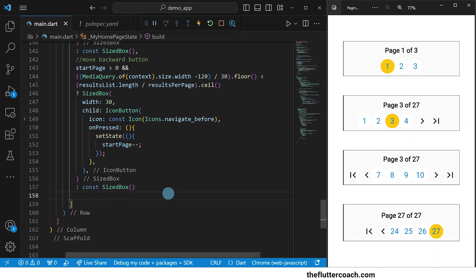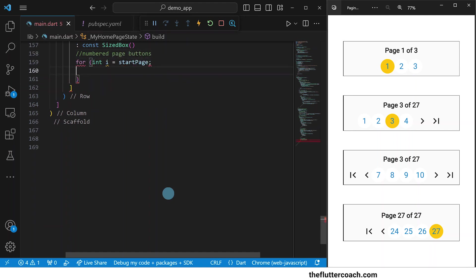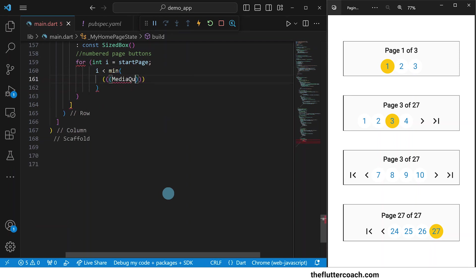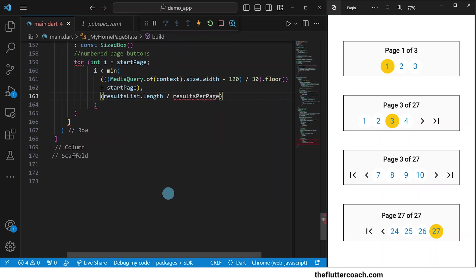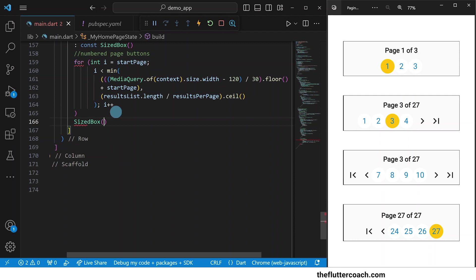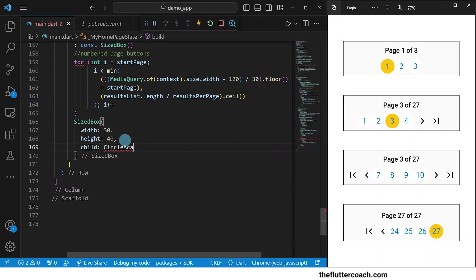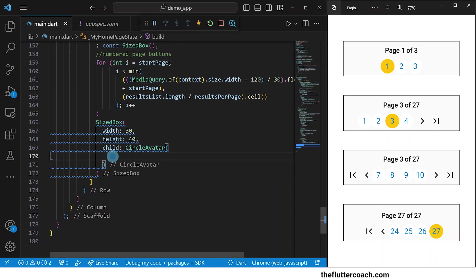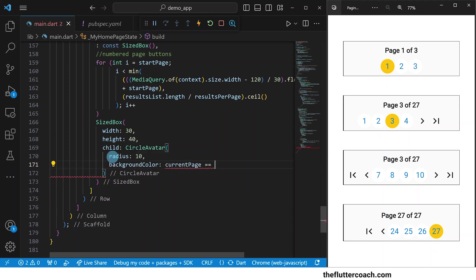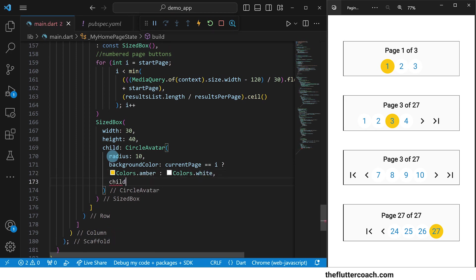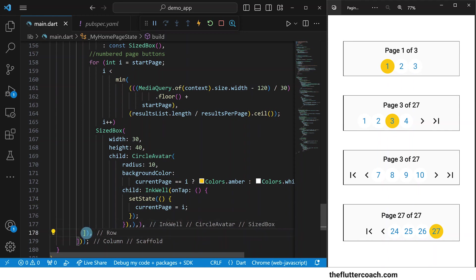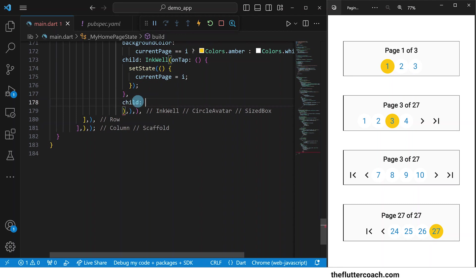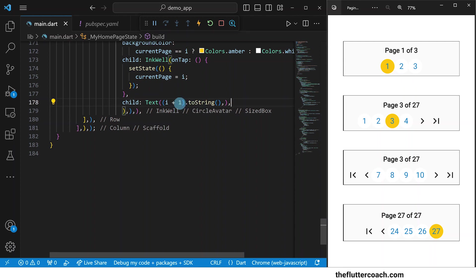Next, we will move to the numbered page buttons. We're going to use a for loop that starts iterating from the start page value. To determine how many times this loop iterates, we're going to take the minimum between the number of buttons we can show in the available space plus the value of the start page, and the number of pages in the app. If these conditions are met, we are going to show a sized box inside of which we will put a circle avatar. Our circle avatar will have a radius of 10 and its background color will be either amber or white depending on whether this button represents the current page. The child of this circle avatar will be an inkwell which on tapped will call a setState function that sets the current page to the value of this button. The child of the inkwell will be a text widget displaying the number of this button — we add 1 to the value of i because i starts from 0 and we count our pages starting from 1.